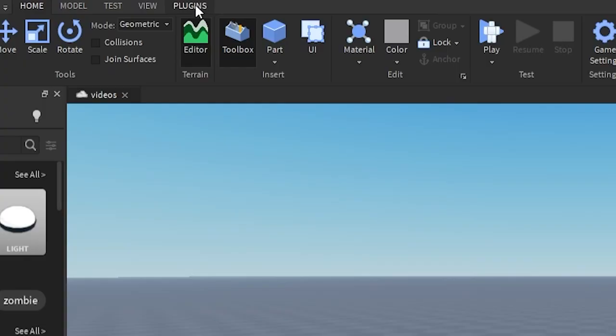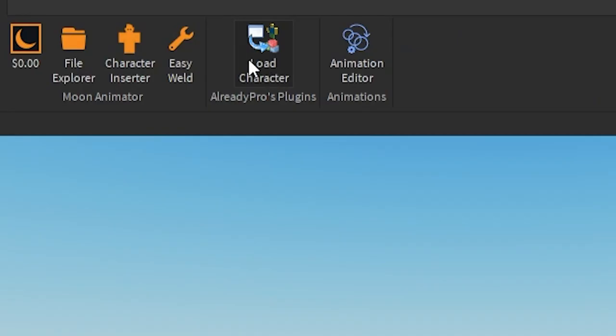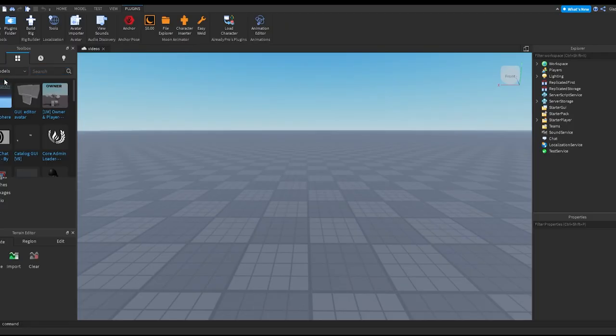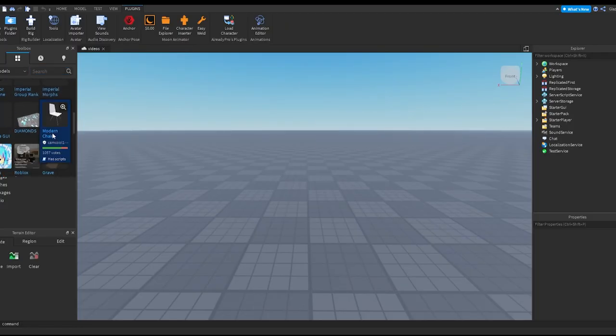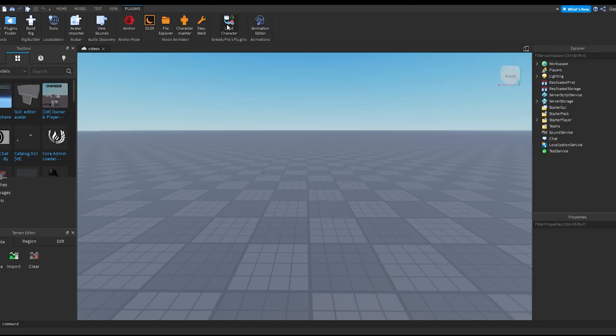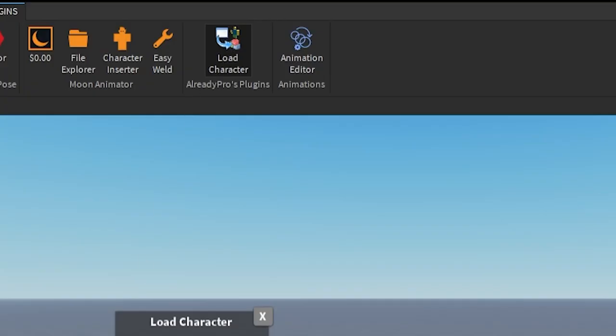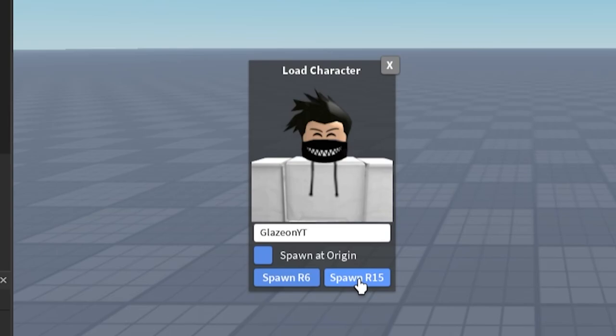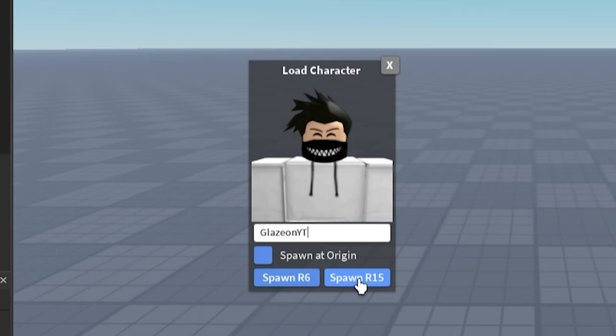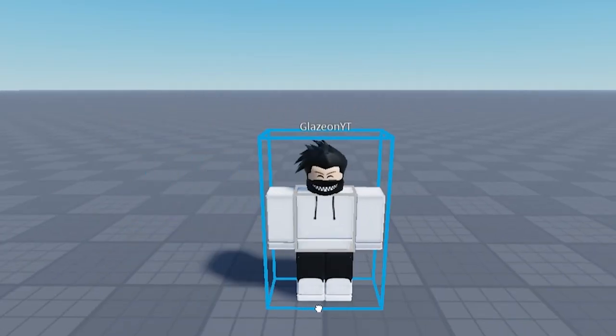Once you guys are in Roblox Studio you want to input your character. You want to go to Plugins, then you want to have the Load Character. If you don't have this on your screen there is a model for it, I'll leave the link in the description. Basically for Load Character you want to just click here, type your Roblox username and then click Spawn R15.